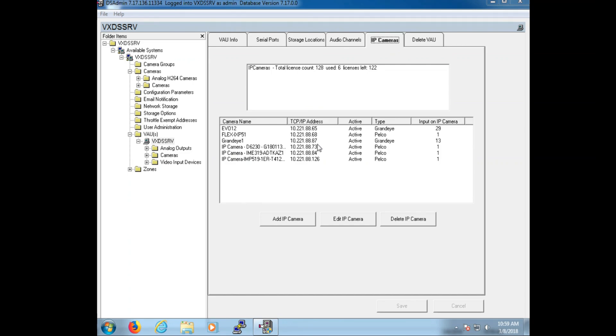Here, we can see the IP address for all the cameras currently set to record on this system. We can also see if they are active or inactive.